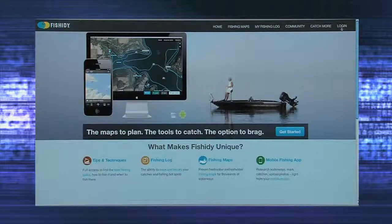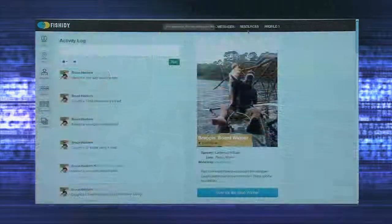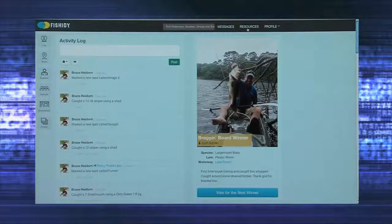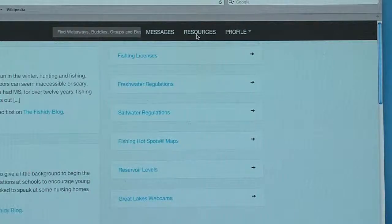users first need to log in with their account. Once logged in, click resources, found on the top right hand corner of any page.